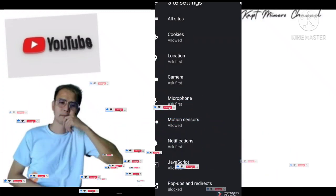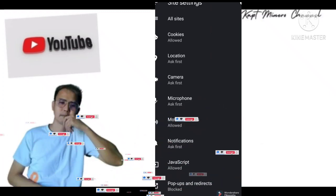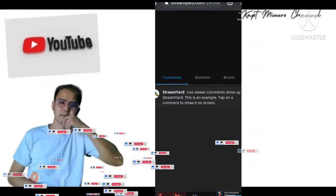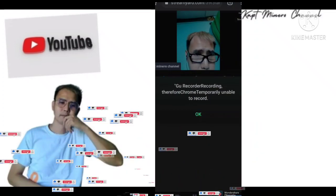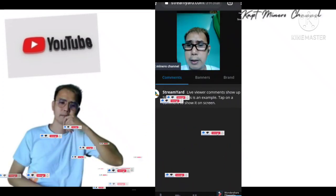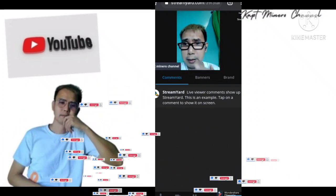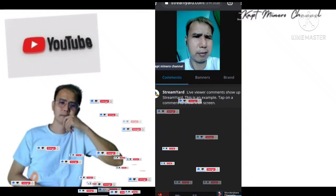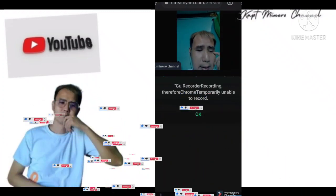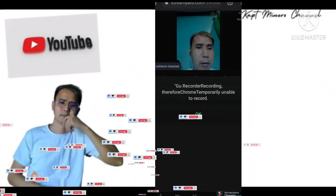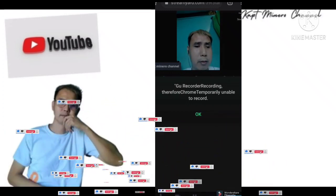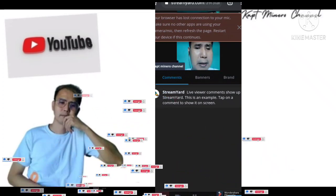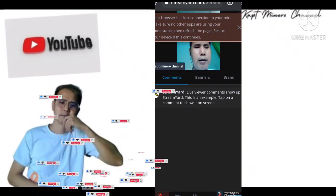So tignan natin — buksan natin, balik tayo. Okay — 'Unable to write' — okay yan. Oh, kita nyo — as you can see, mic and camera are now working sa StreamYard! Yung 'browser has lost connection' message — hindi yan issue kasi ginagamit ko yung geo recorder. Temporary unavailable to record — pero pag natanggal yung geo recorder, okay na yan. Yun lang ang gagawin nyo.